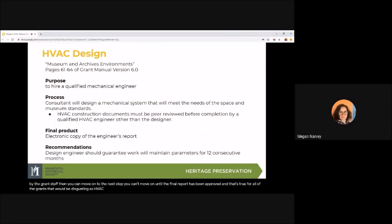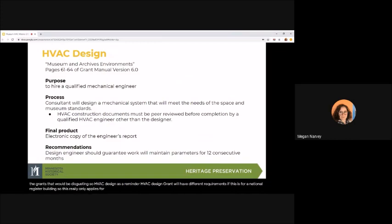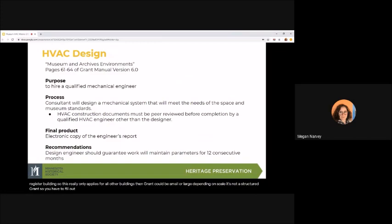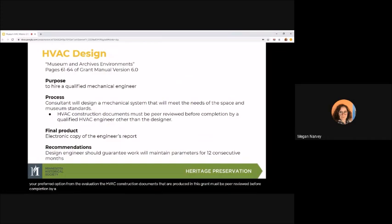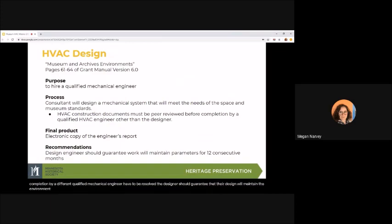So HVAC design. As a reminder, HVAC design grant will have different requirements if this is for a National Register building, so this really only applies for all other buildings. The design grant could be small or large depending on scale. It's not a structured grant, so you have to fill out a full application. The purpose of the design grant is to hire a mechanical engineer to design a system based on your preferred option from the evaluation. The HVAC construction documents that are produced in this grant must be peer-reviewed before completion by a different qualified mechanical engineer. Questions and issues with the design have to be resolved. The designer should guarantee that their design will maintain the environmental parameters that your collection requires for at least 12 months. We recommend that you get this guaranteed.